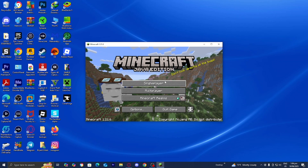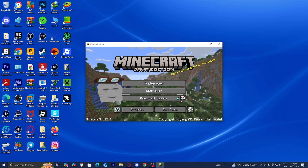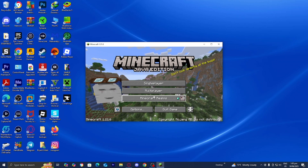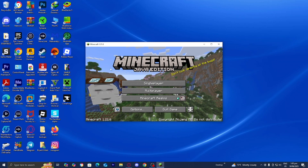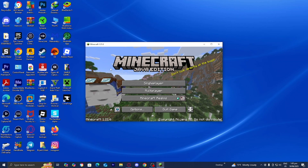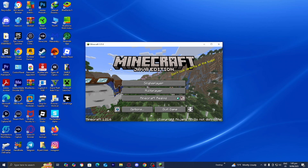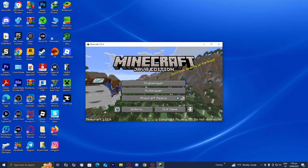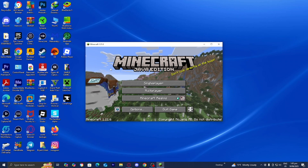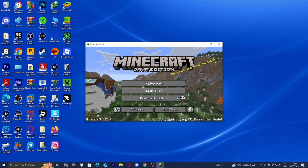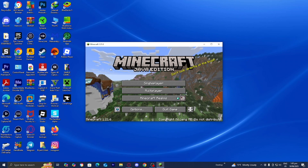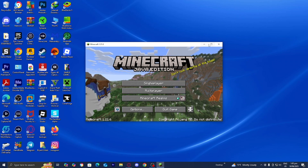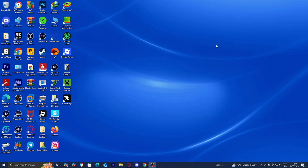Here you are in Minecraft 1.21.6. We first need to load into this version before we start adding shaders and mods. But once you've loaded into Minecraft 1.21.6, feel free to go ahead and close out of the tab and we can proceed to the next step.